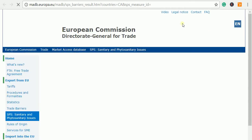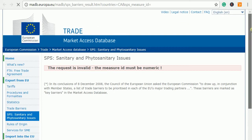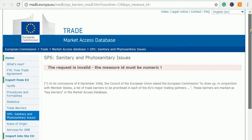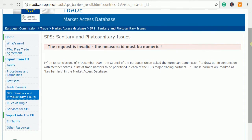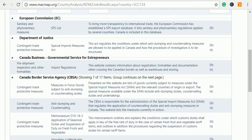You can click on the document to open it and see what is required. Most of the documents will be on the European Commission website, so you can access them either from there or directly from the Market Access Map.